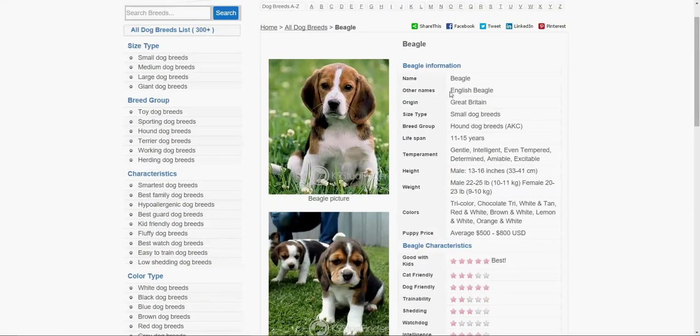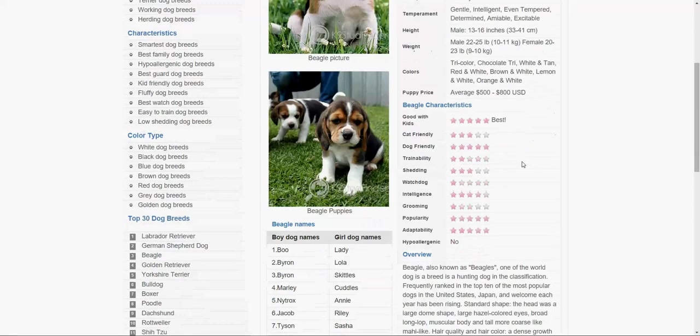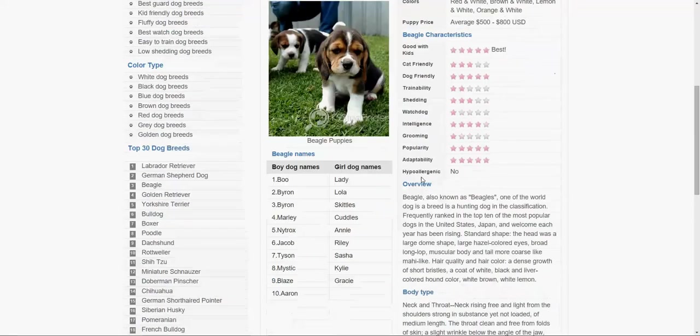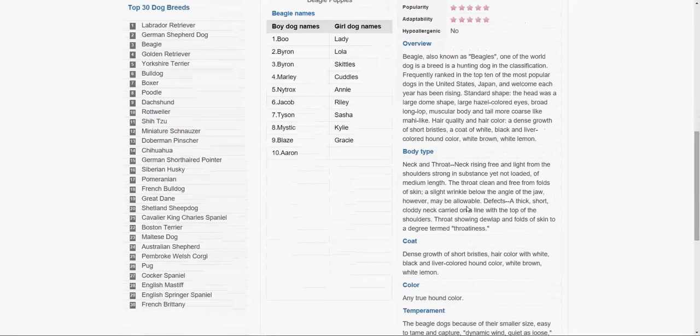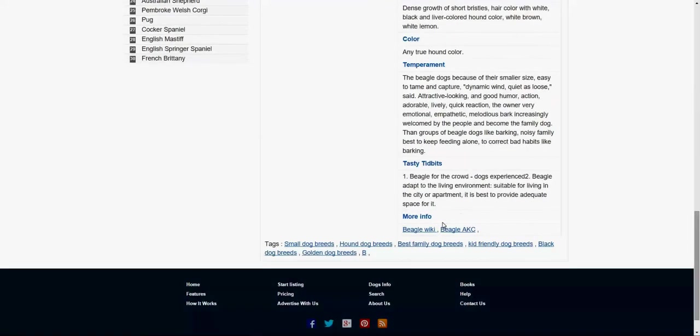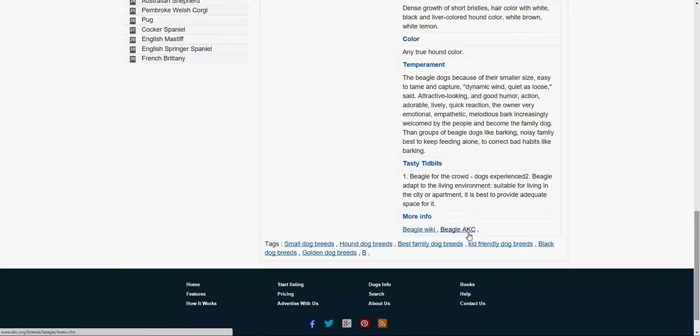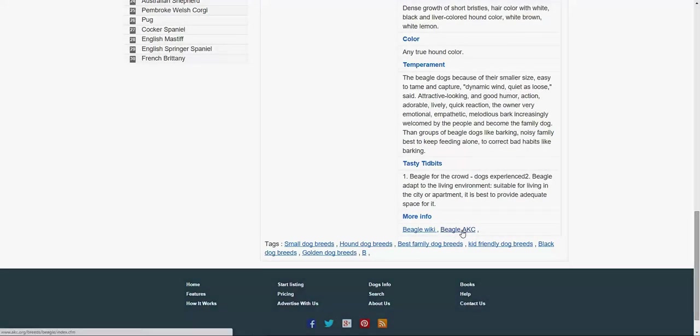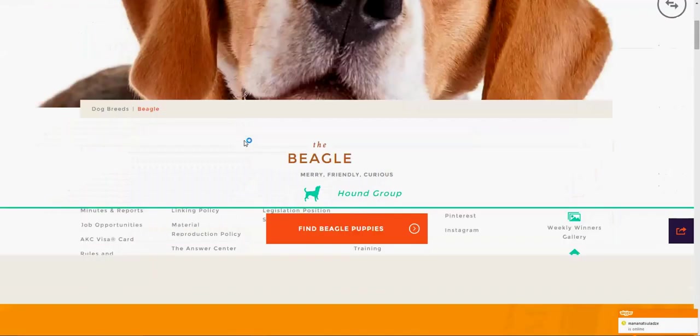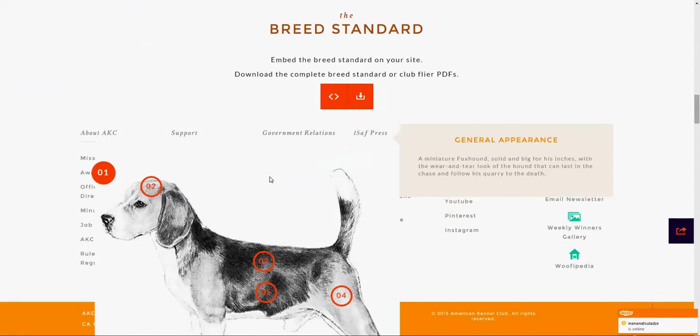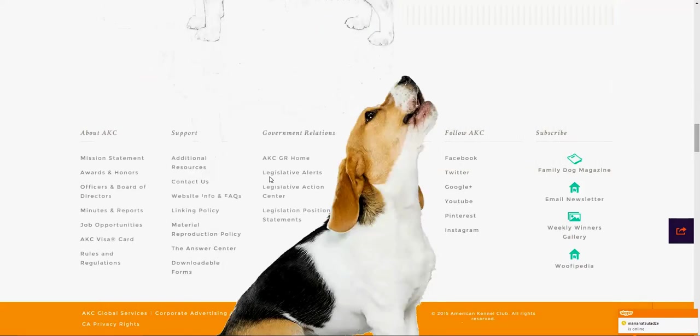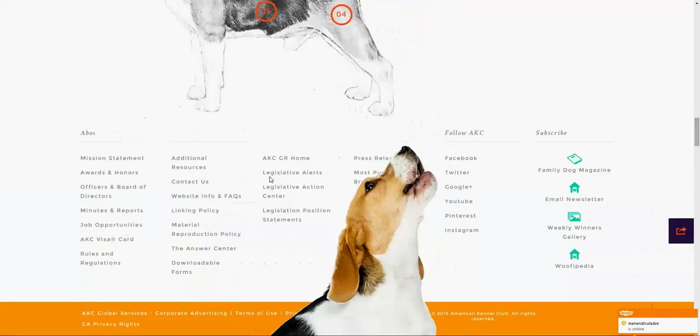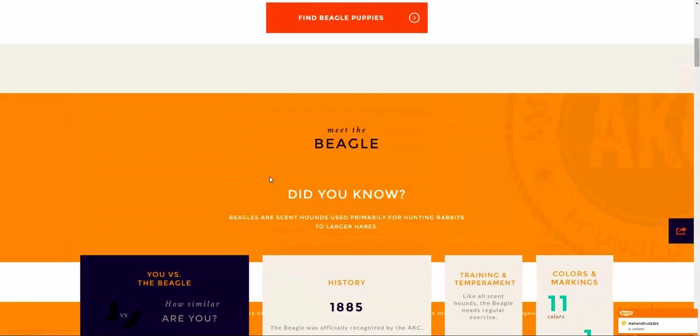Beagle came up first here. While we're here, you can find out more characteristics about the dog, how much they weigh and so forth, the approximate prices, if they are good with kids, more characteristics, even the names, male names, female names, some descriptions. This one is linked to the AKC or wiki. You can click on it and find out more information.